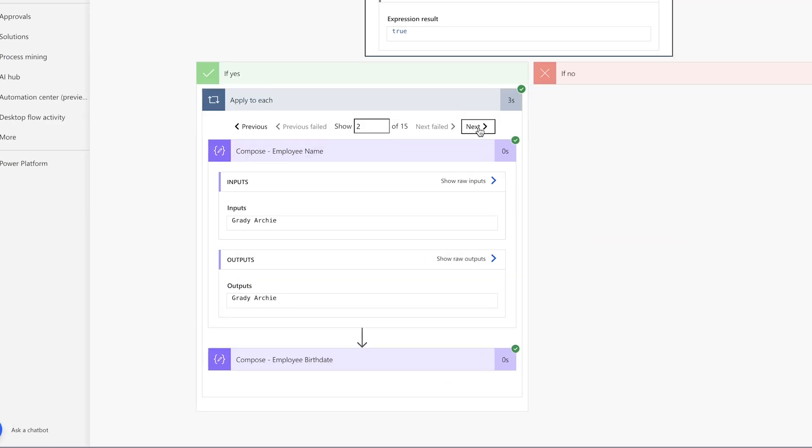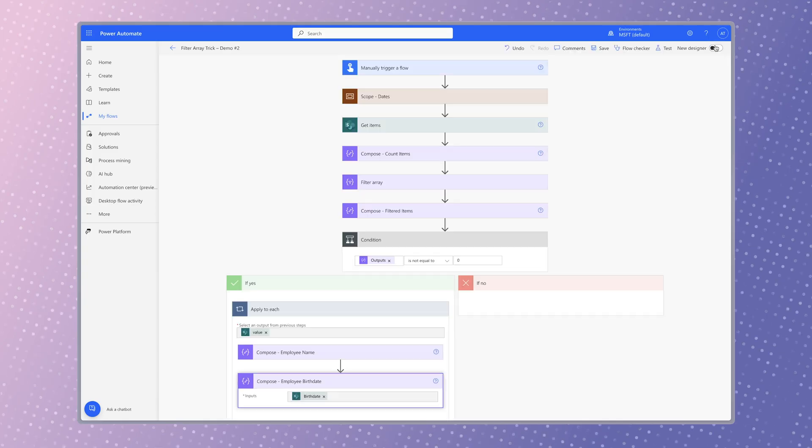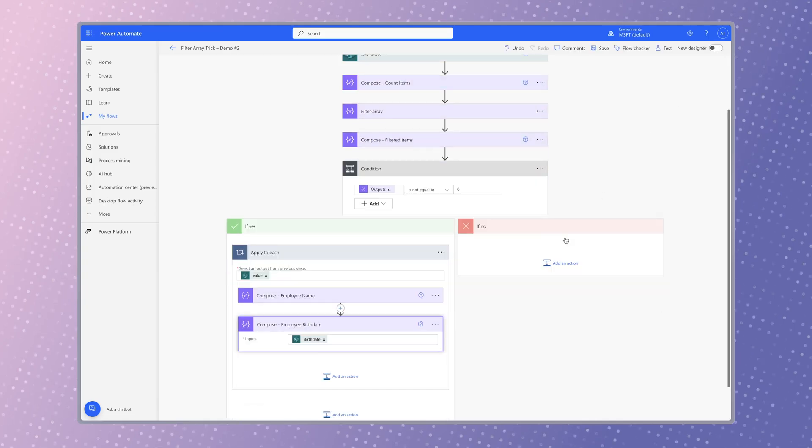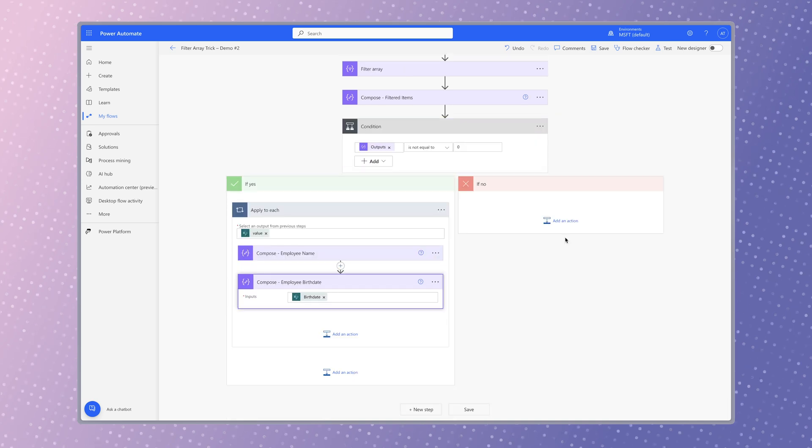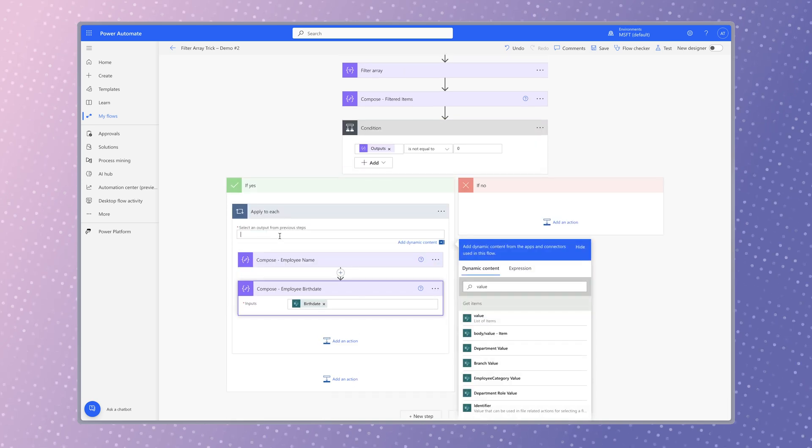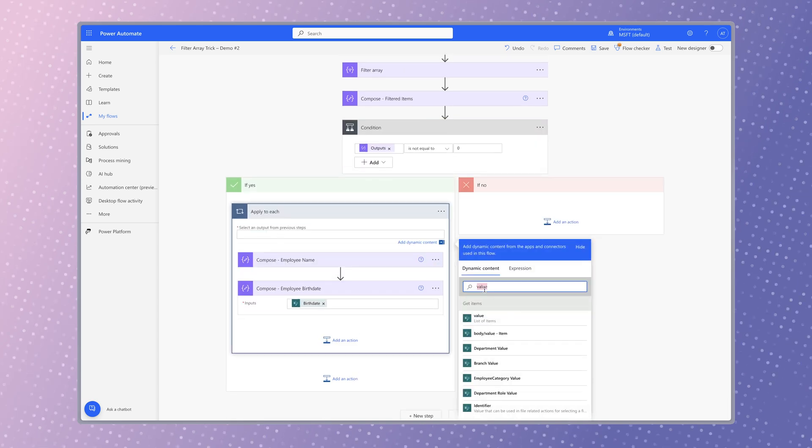The apply to each action is looping through all 15 items. This is because we're using the value dynamic content from the get items action. The items haven't been filtered yet. Now I'll remove the value dynamic content and insert the body dynamic content from the filter array action.